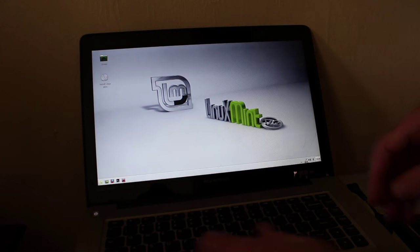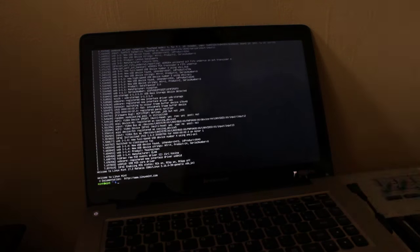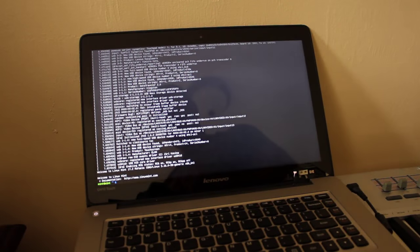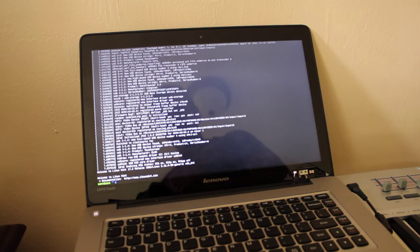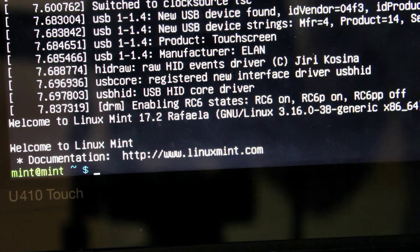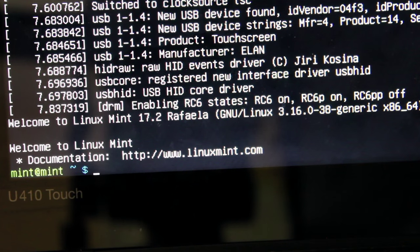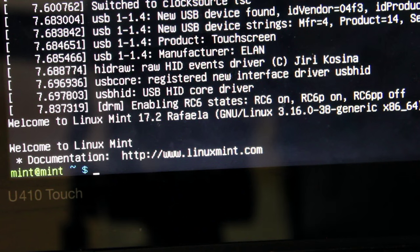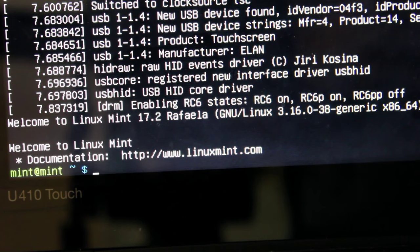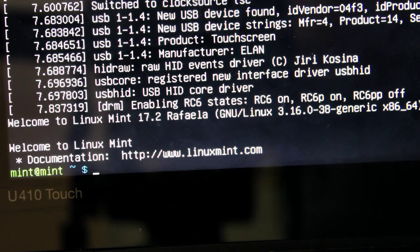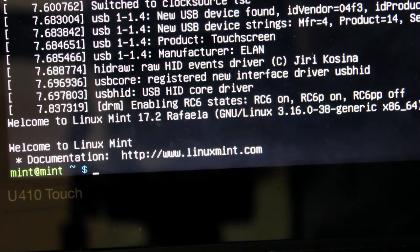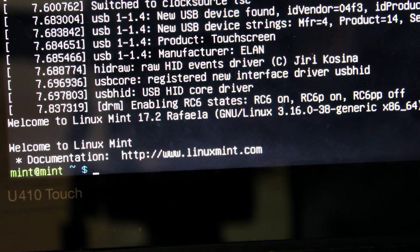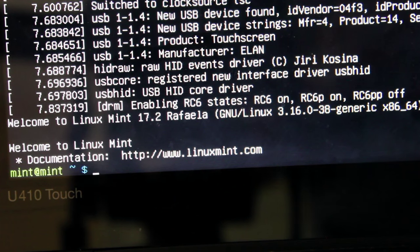So I'm going to press ctrl alt f1 to bring myself to a terminal here. Now I normally hate pointing cameras at screens like this but I can't be recording the video through software when I'm flipping back in and out of X org. So just bear with me. I'm booting right now a live version of Linux Mint.